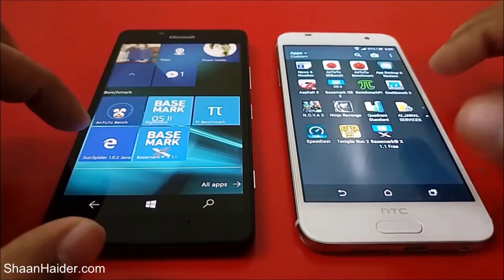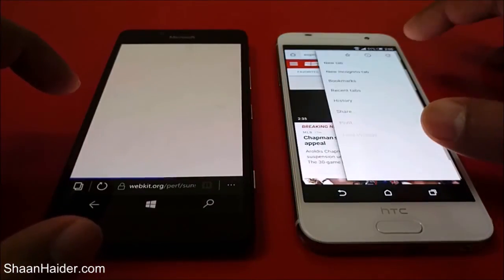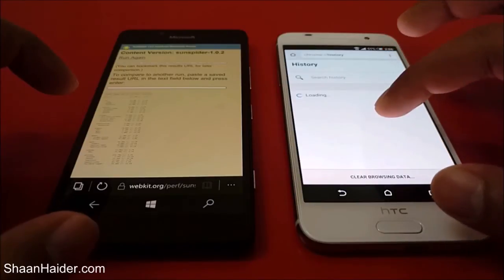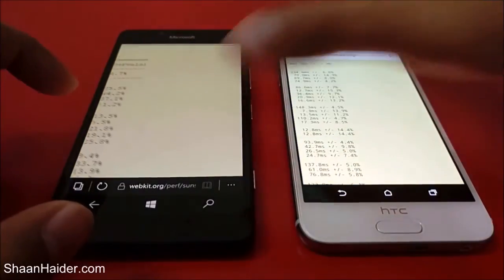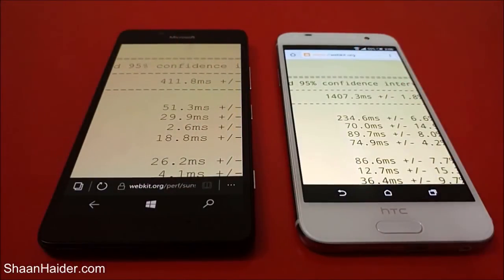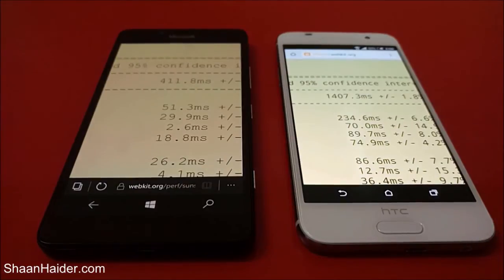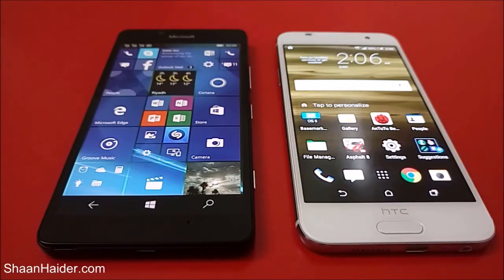The next test is the SunSpider test. Let's go to the browser and have a look at the scores. The score for HTC One A9 is 1407.3 milliseconds and for Lumia 950 it is 411.8 milliseconds, so the Lumia 950 is performing much better than the HTC One A9 in the SunSpider test as well.